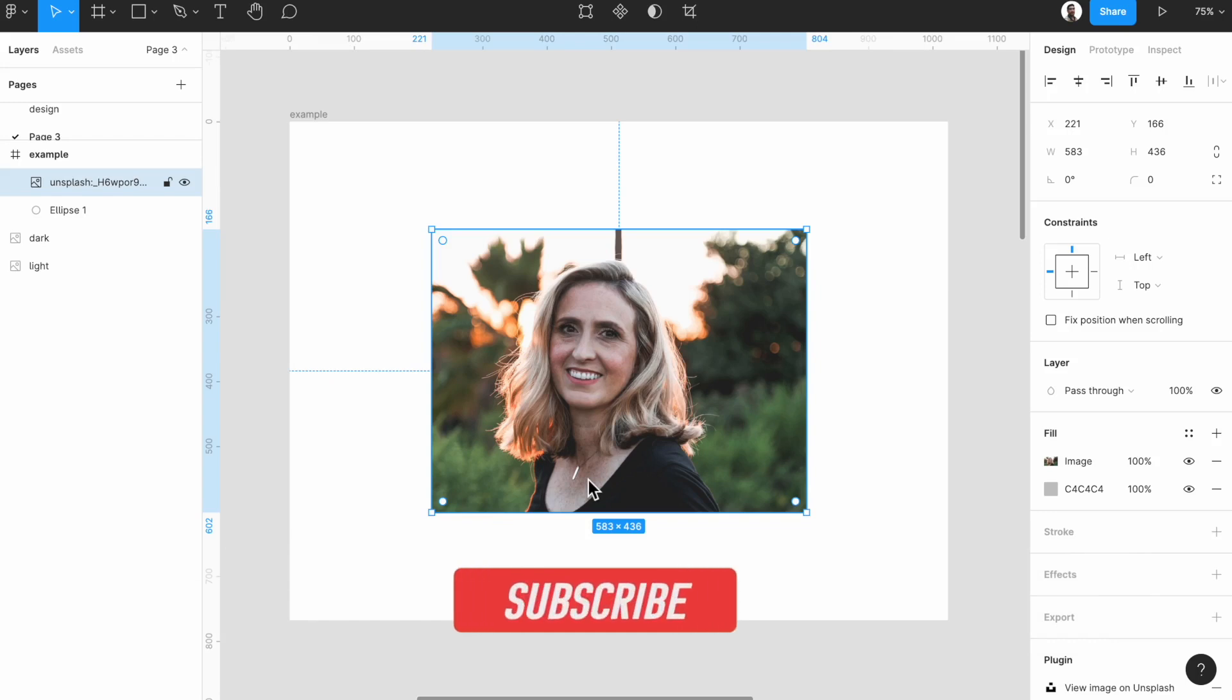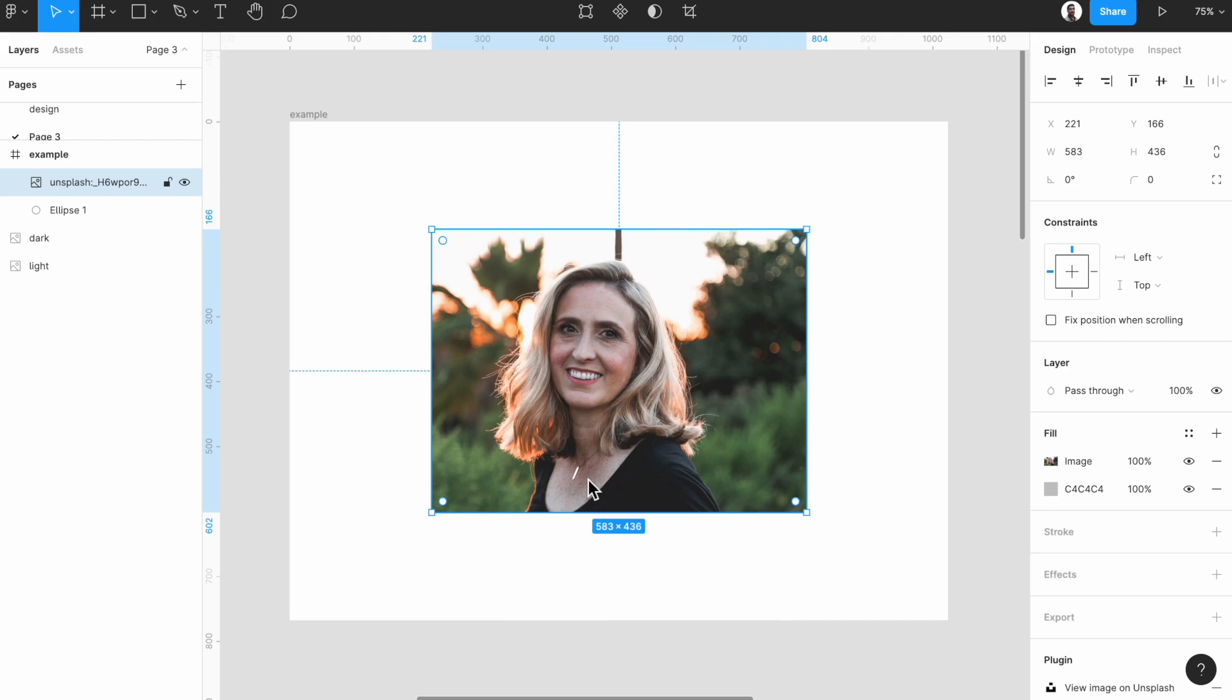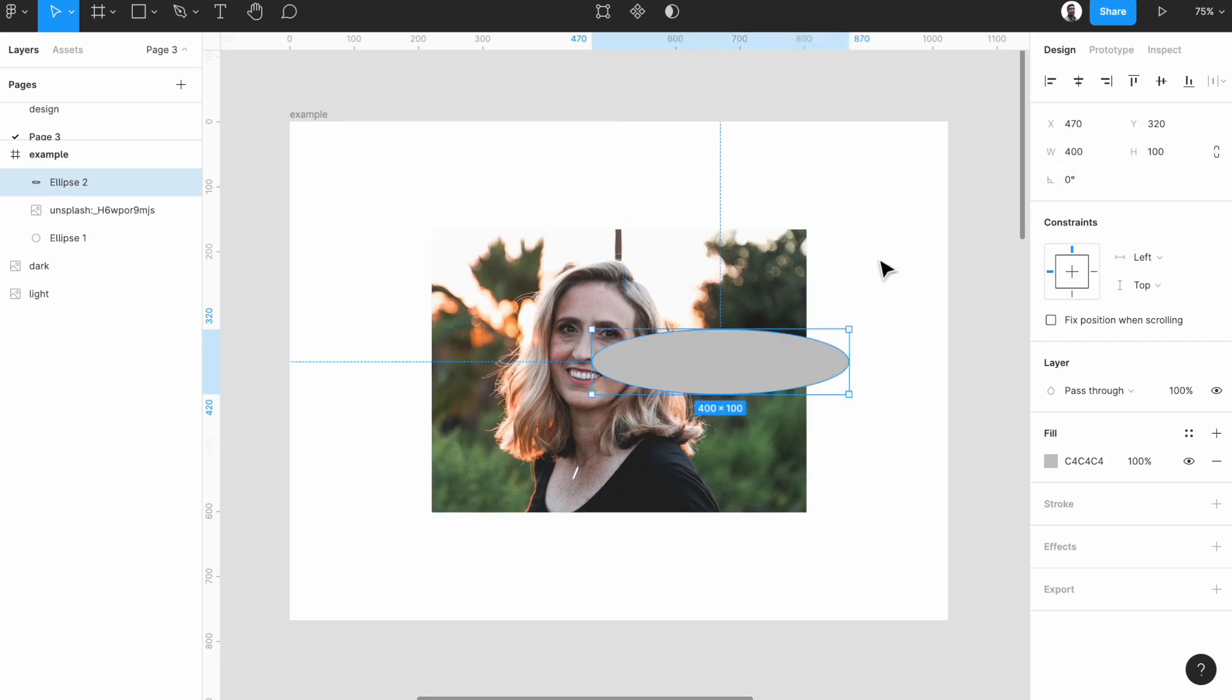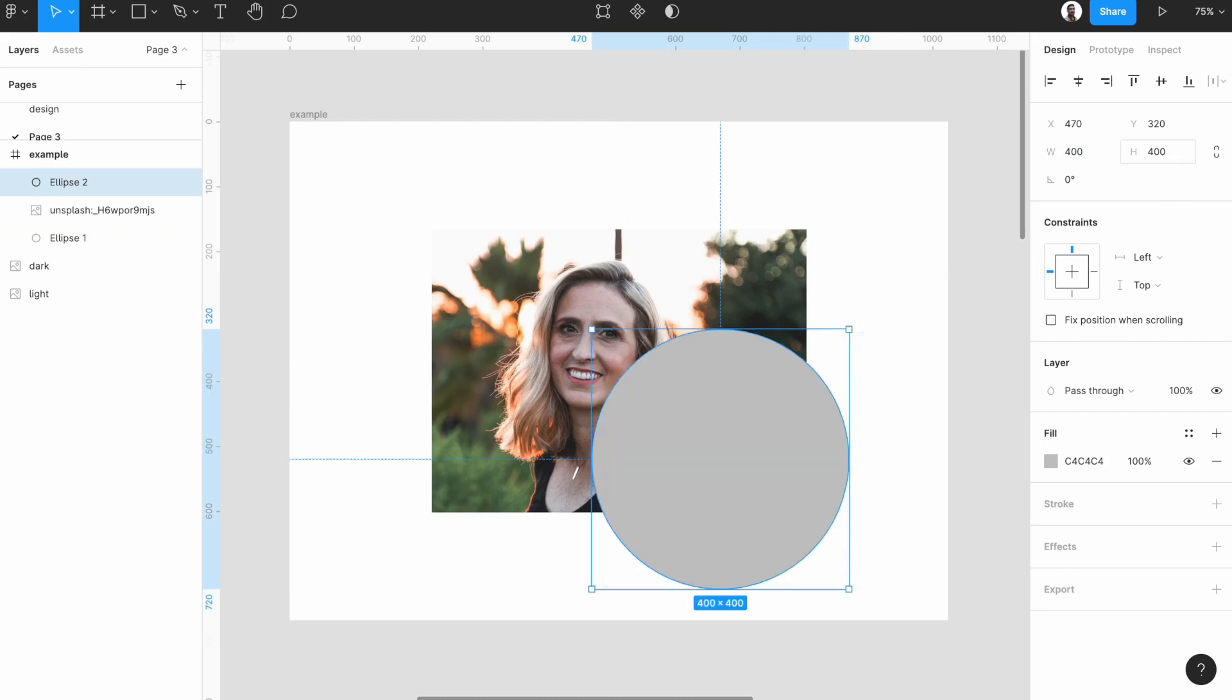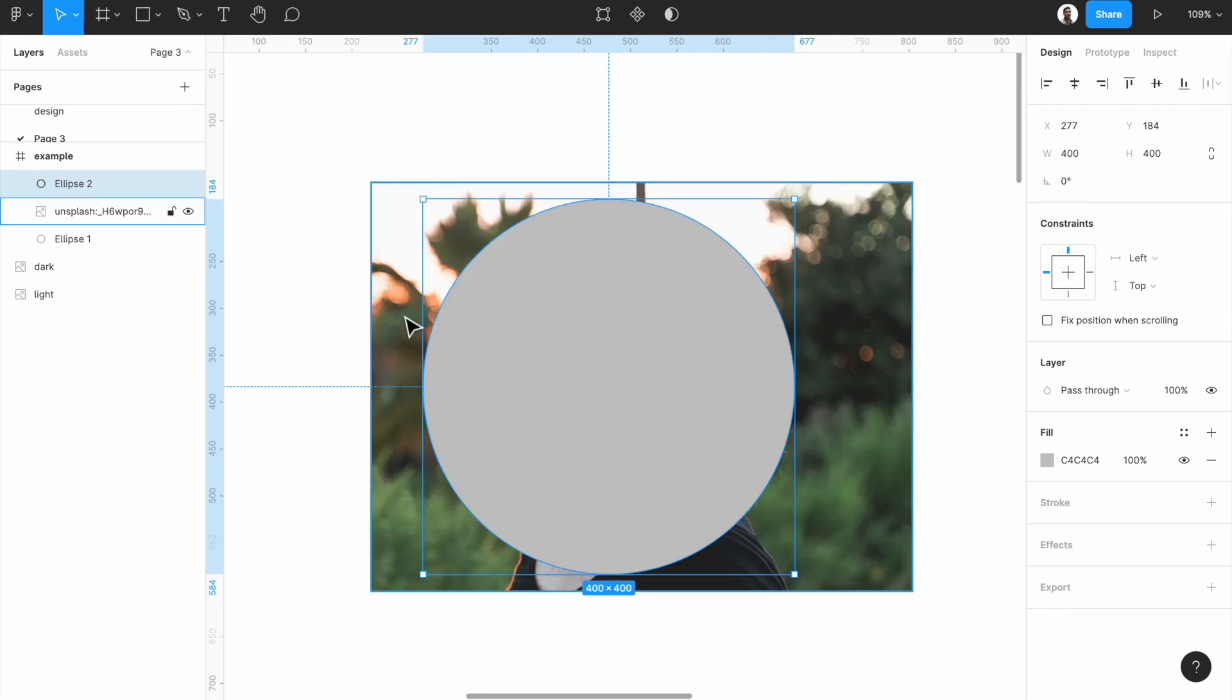If you want to have a simple circular user profile and crop this image, it's maybe a bit hard to do in Figma without a mask. So what we do: create a circle. Press O on your keyboard or click here, have a 400 pixel by 400 pixel circle. That's it. And put it over the face.